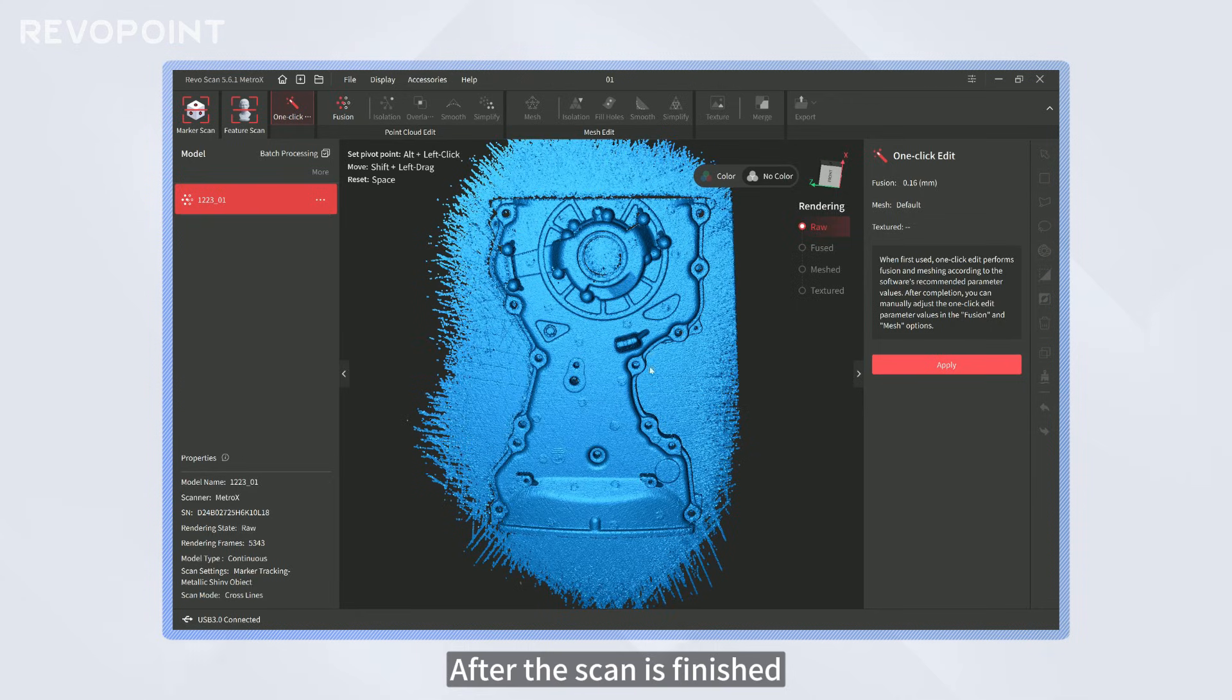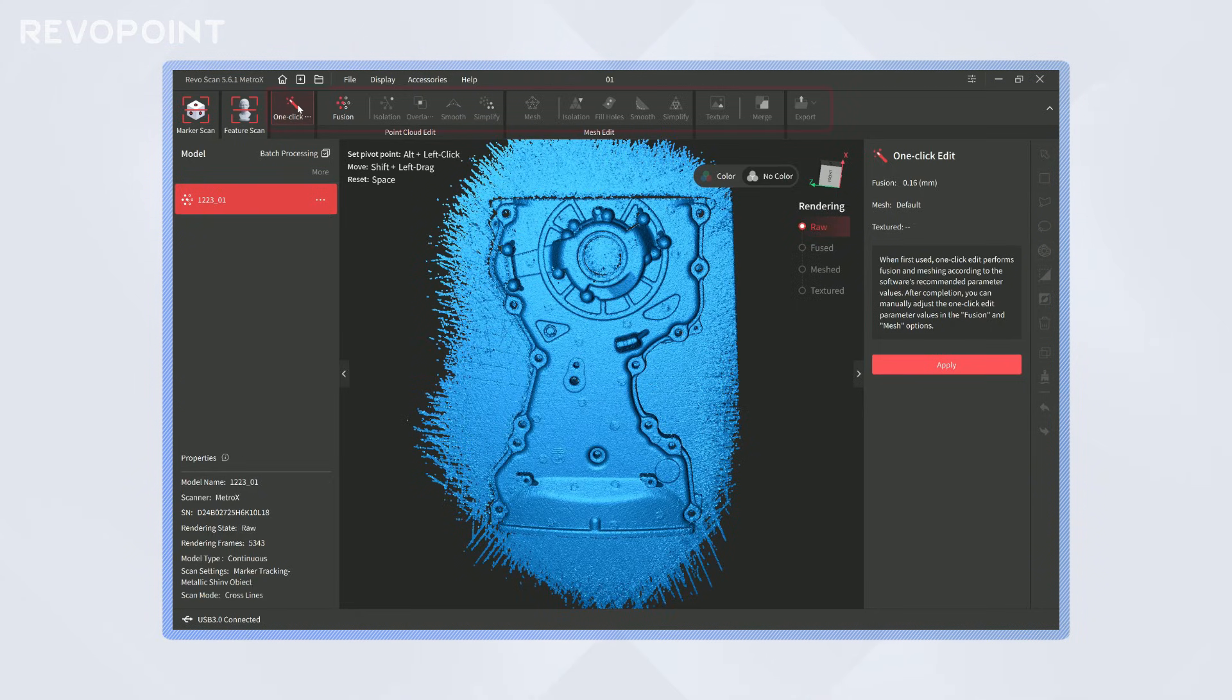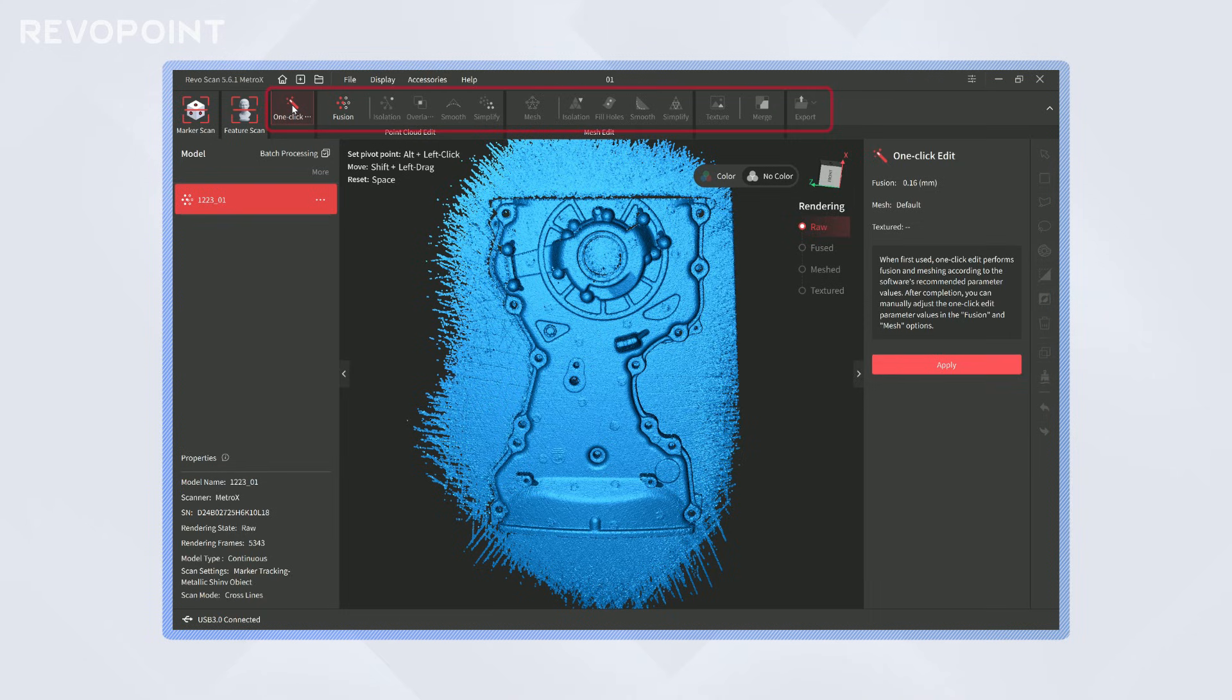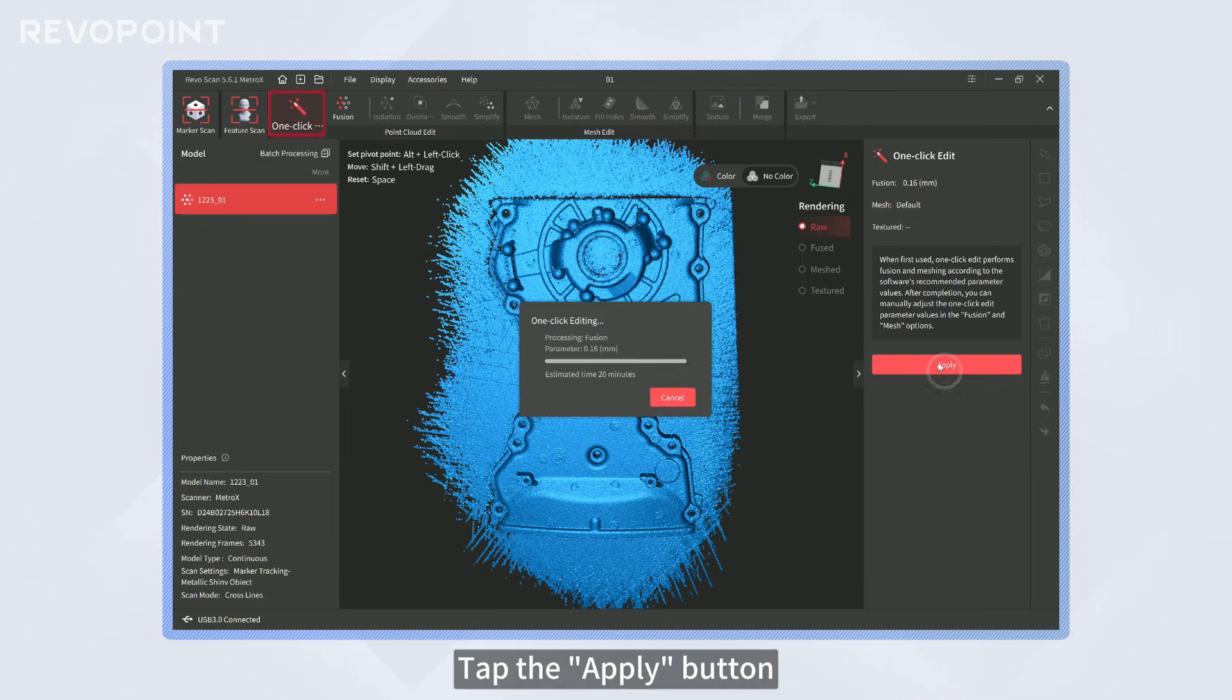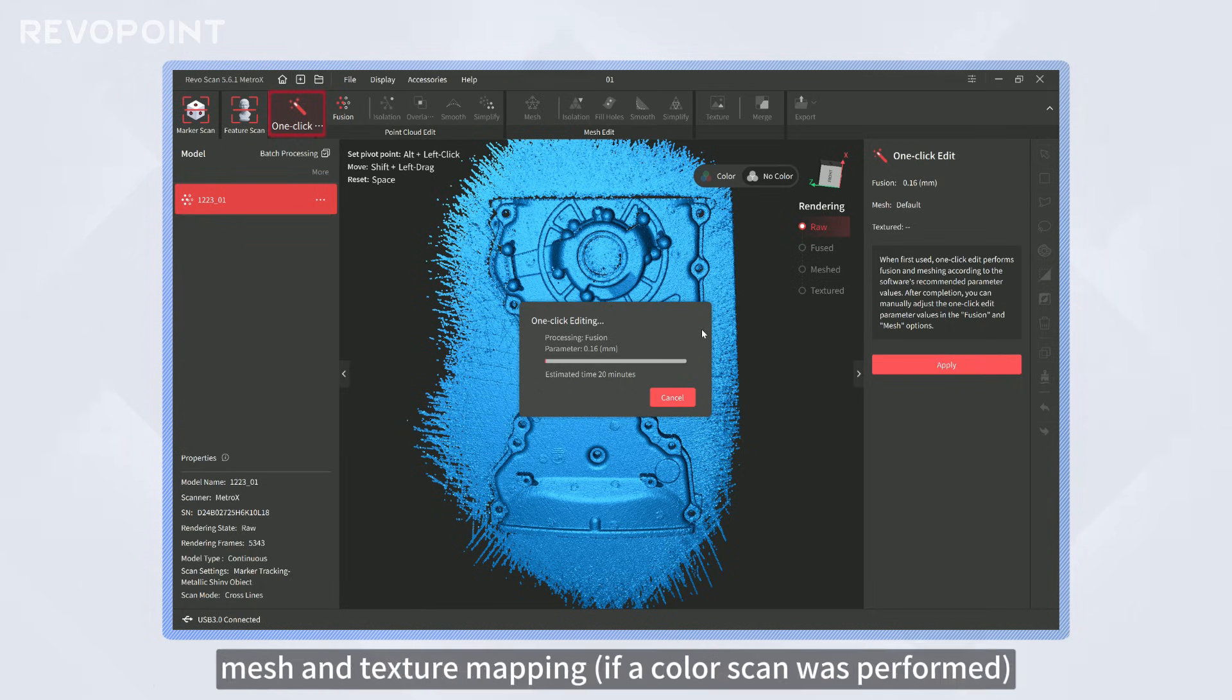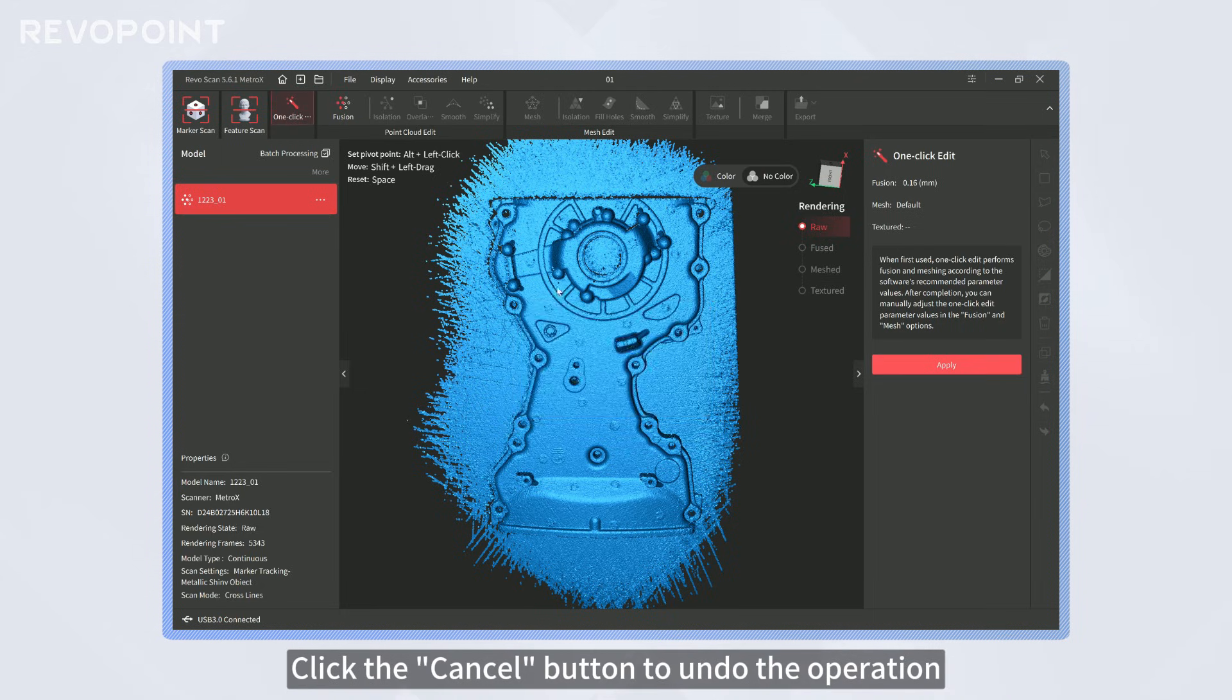After the scan is finished, enter the post-processing interface. Use the tab bar at the top to edit the model. You can use one-click edit. Tap the Apply button, and then the system will automatically complete point cloud fusion, mesh, and texture mapping if a color scan was performed. Click the Cancel button to undo the operation.